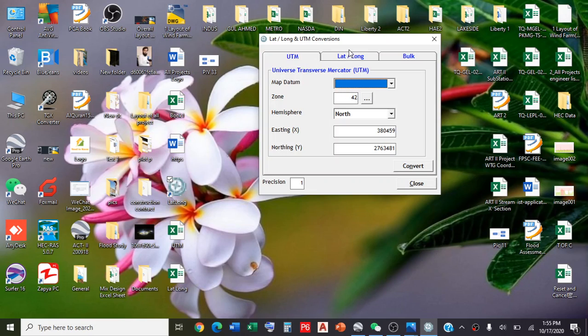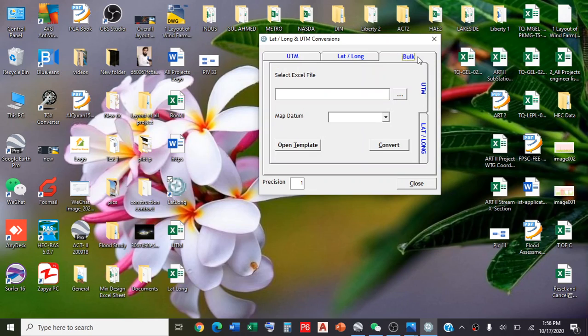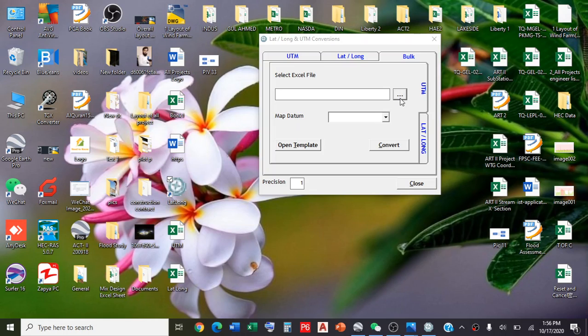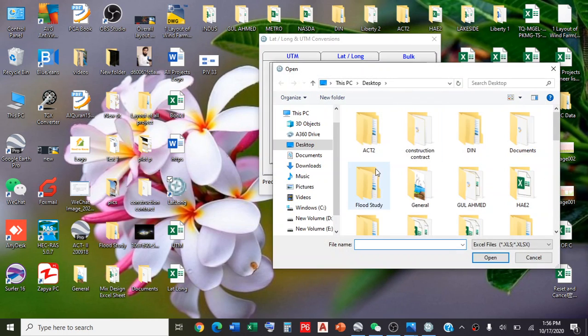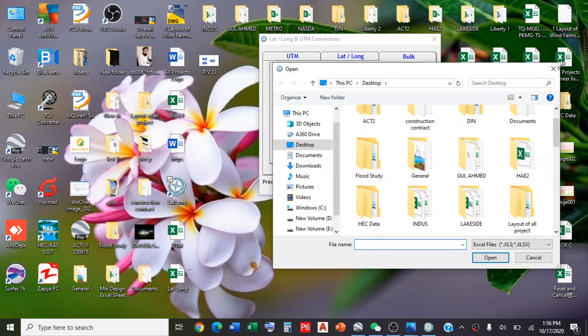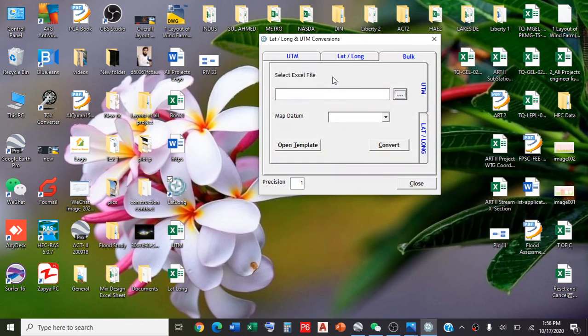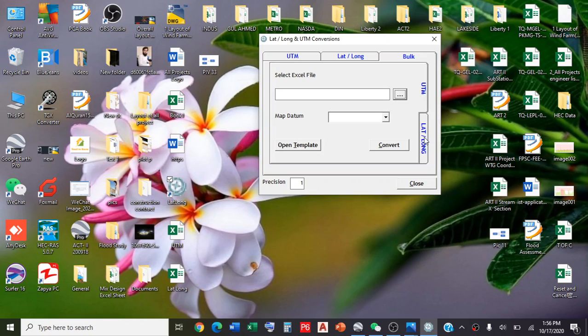These two buttons are for single point conversion, and the bulk button is for multiple points in a single step. Click here to upload the file. But before uploading the file, we need to see the template this software needs. Since we're converting decimal degrees to UTM, click on this button 'Lat Long' and open the template.